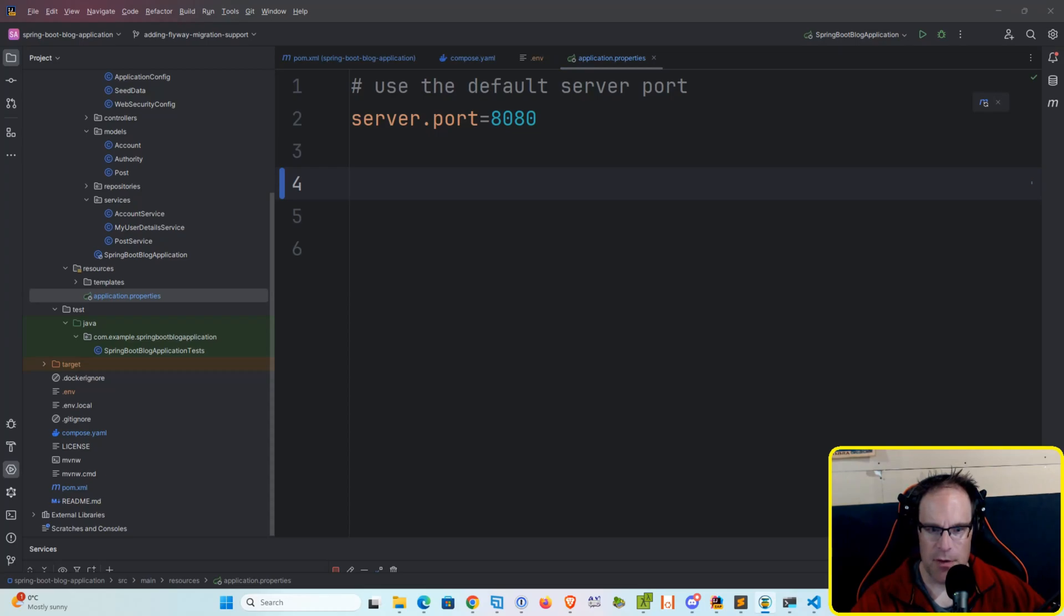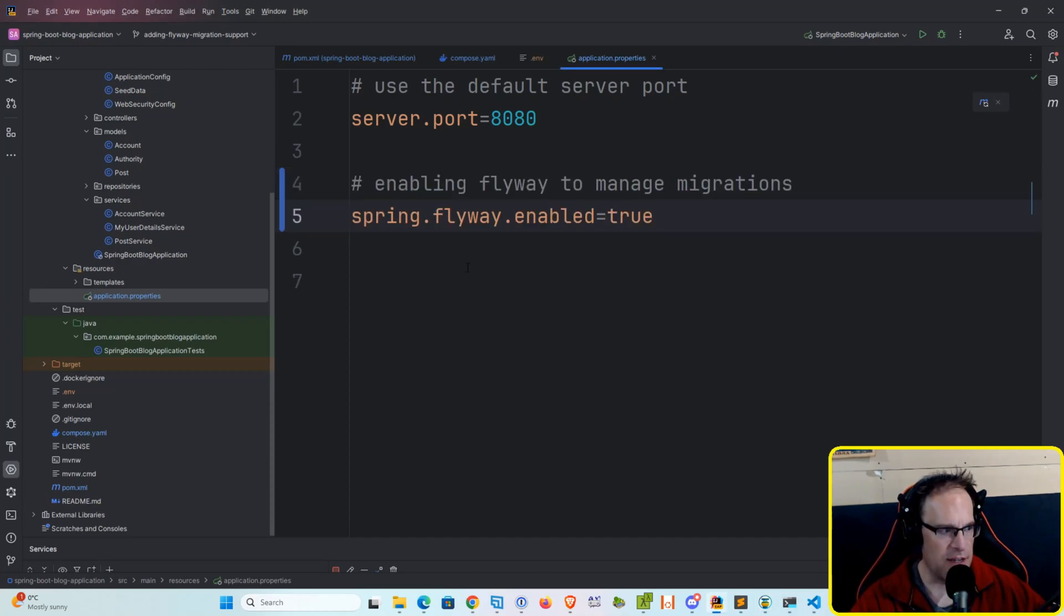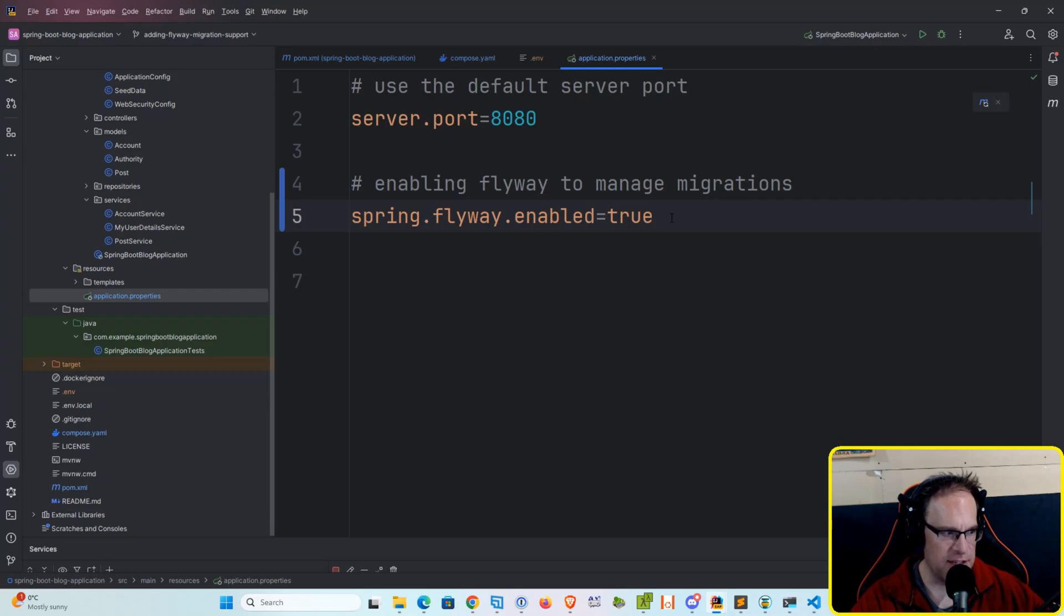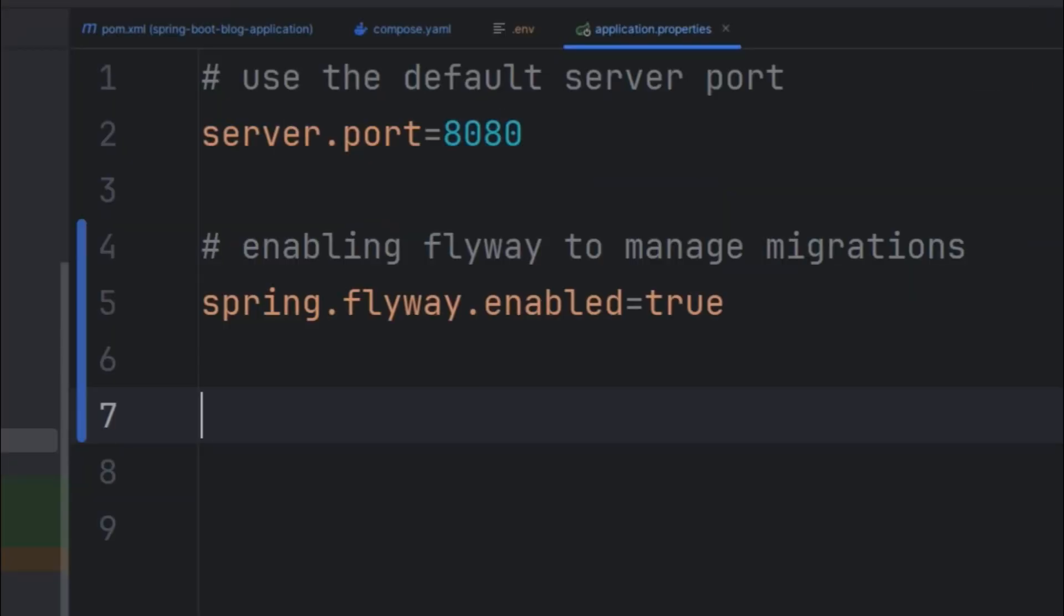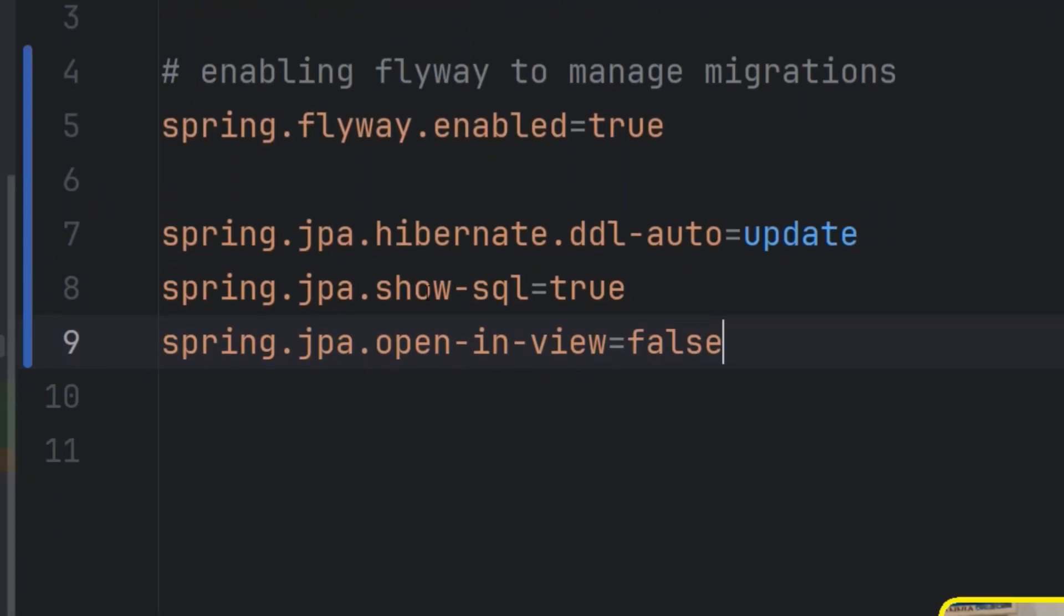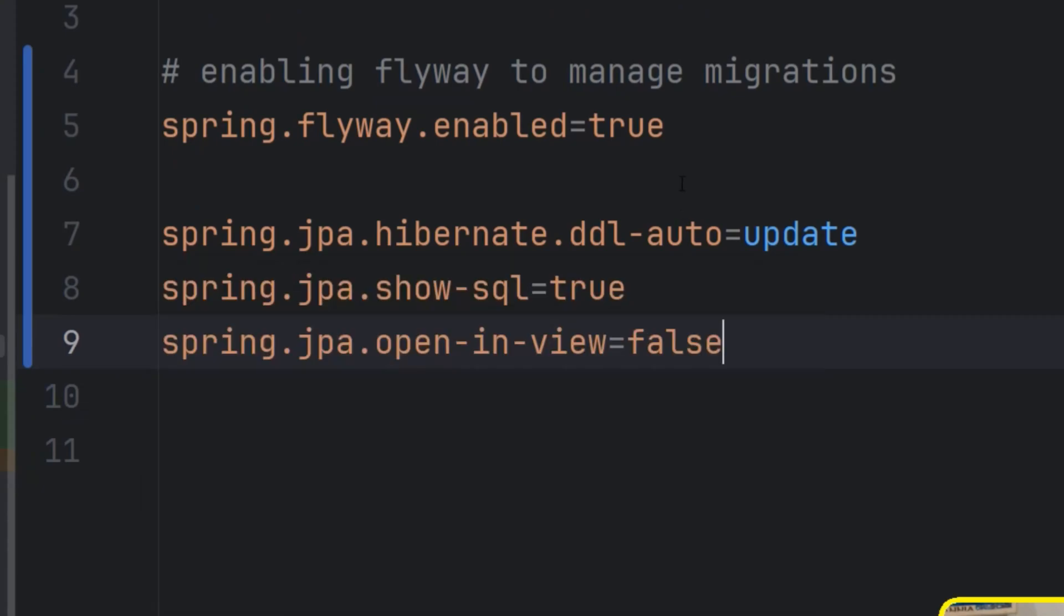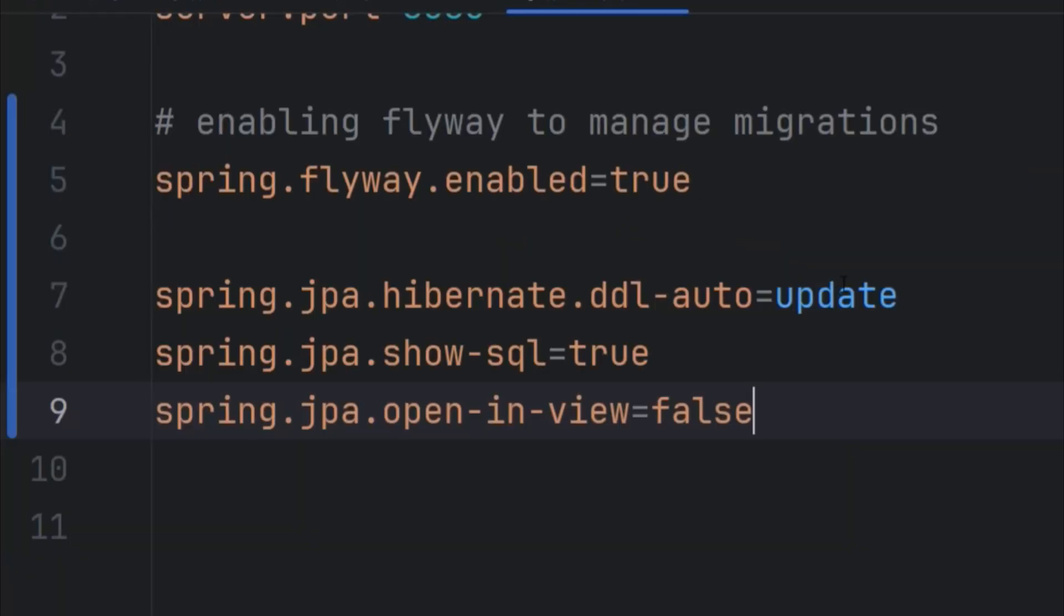So first of all, what we're going to do is we are going to enable the Flyway support. This is done with spring.flyway.enabled, we're going to set that to true. And then we are going to set up the JPA Hibernate support and our DDL auto, our infamous DDL auto flag. We're going to just be setting this to update, so only update the database if we see changes in our migration.